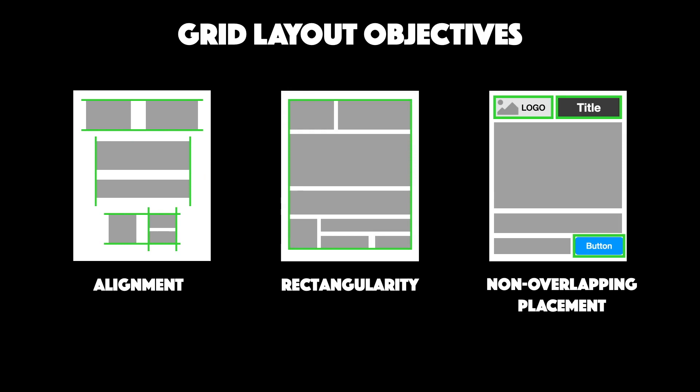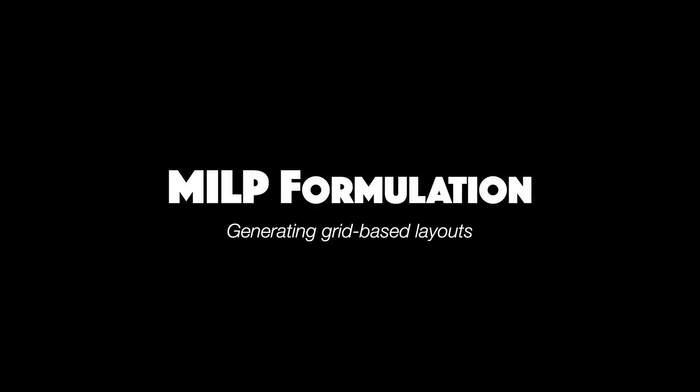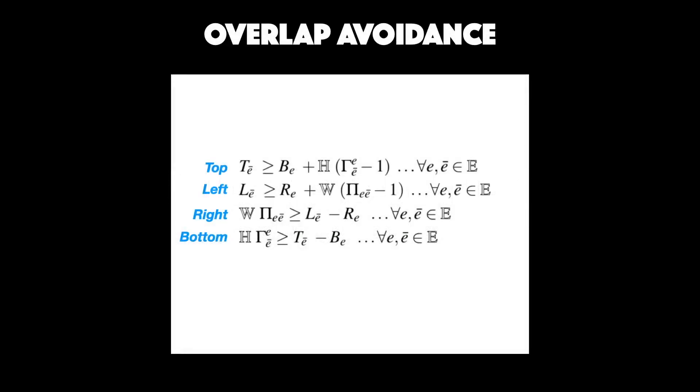Now, to ensure that a design meets these objectives, we can capture them using mathematical formulation. A basic requirement for any layout is that elements do not overlap or occlude each other. This can be given by these four basic equations.